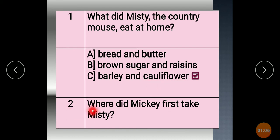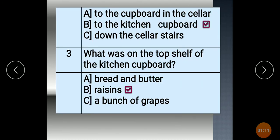Question 2: Where did Mickey first take Misty? To the kitchen cupboard. Question 3: What was on the top shelf of the kitchen cupboard? Presents.